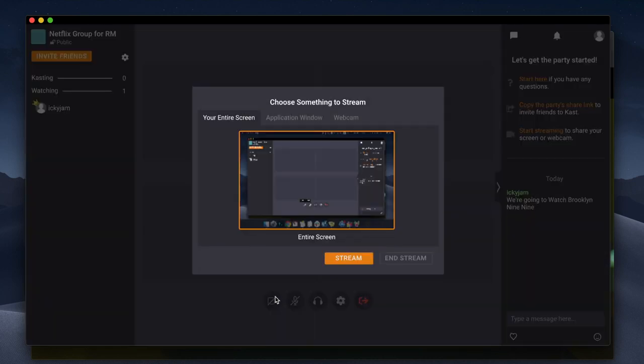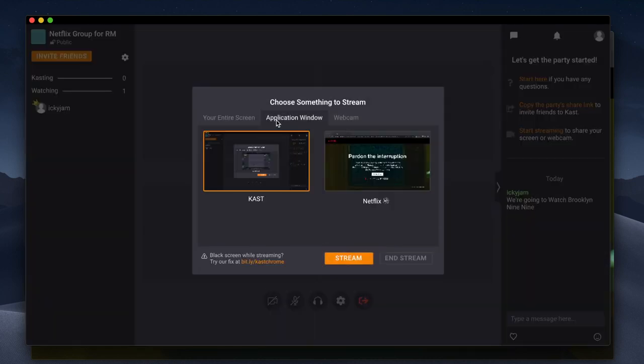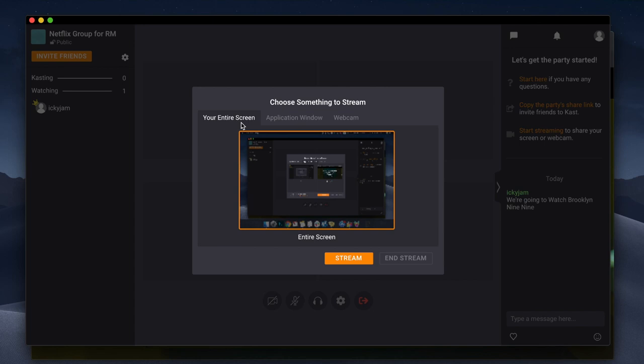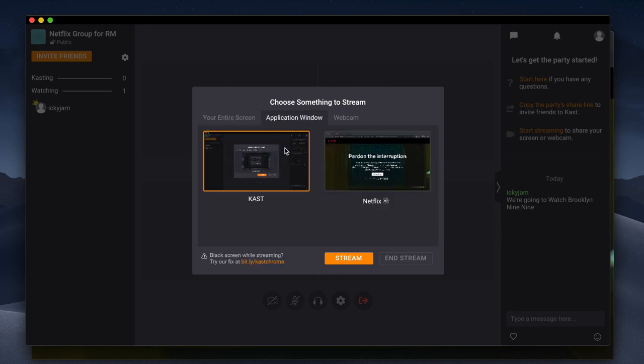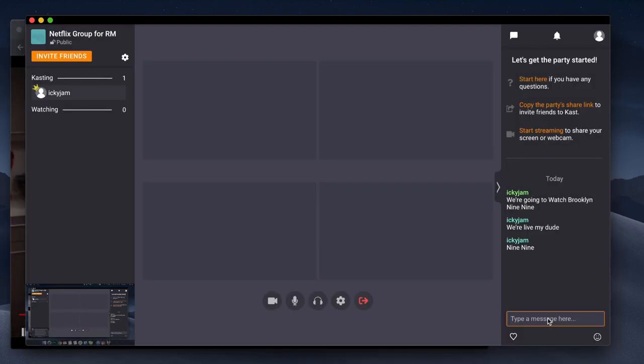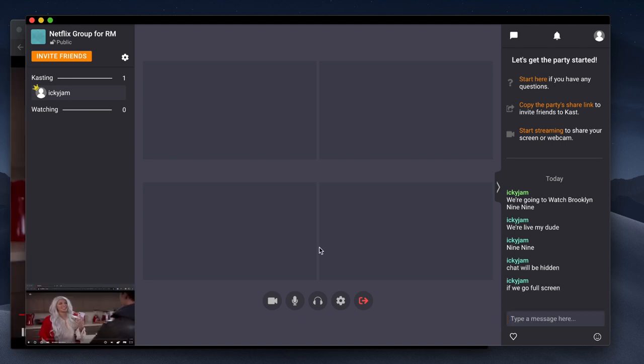You can either choose to go full screen or you can choose just the application. I'll recommend the application option since it allows you to chat simultaneously. And on the other hand, the other option gets hidden in full screen mode.